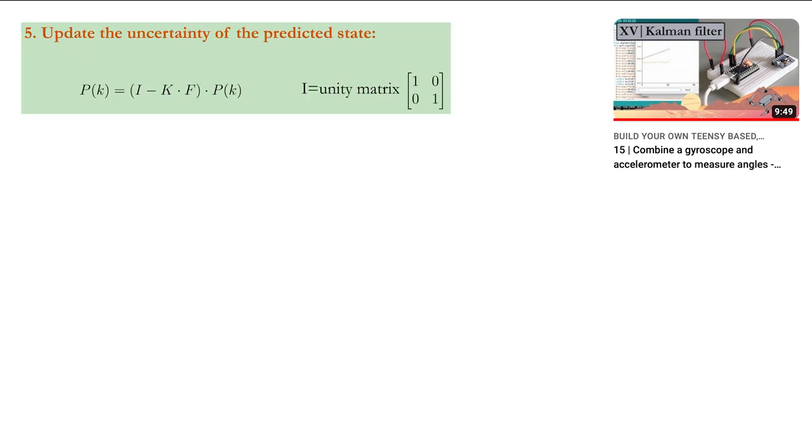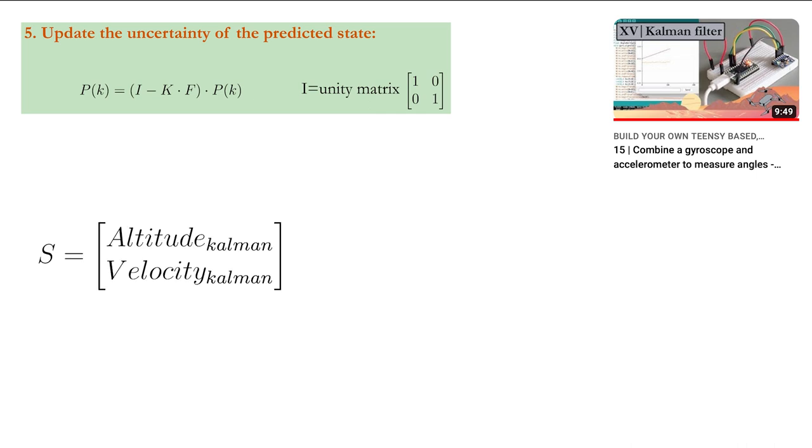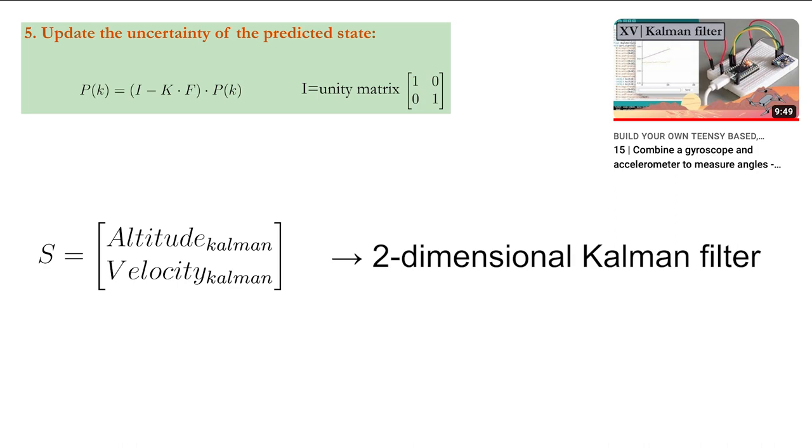Last but not least, update the uncertainty of the predicted state before starting a new iteration. Because the state vector consists of two variables, we call this a two-dimensional Kalman filter.